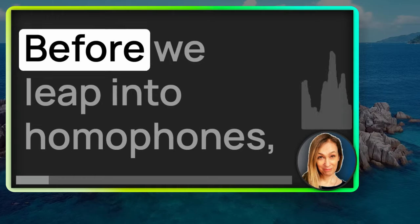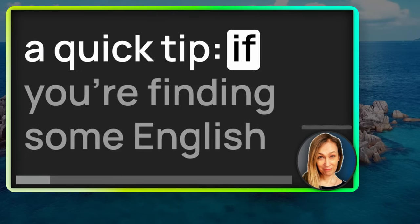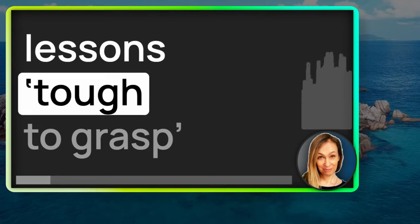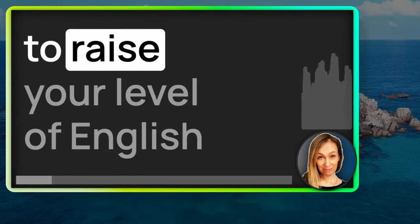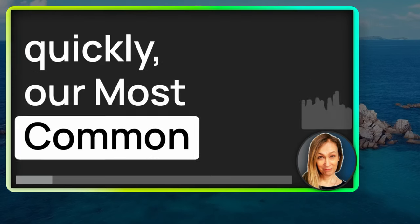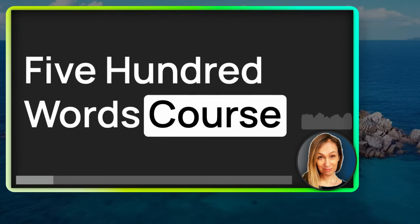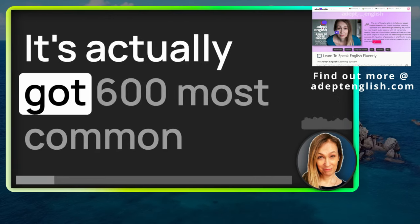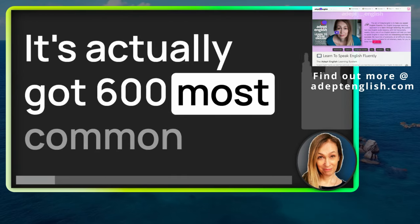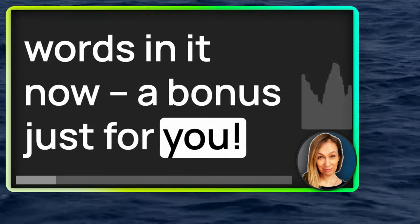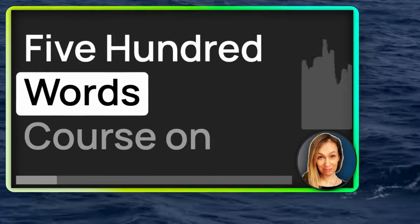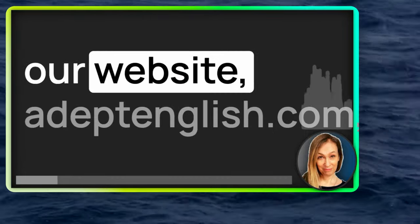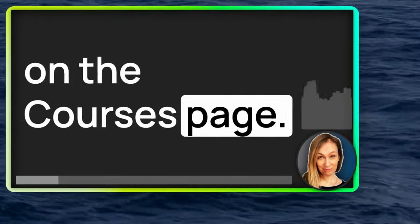Before we leap into homophones, a quick tip. If you're finding some English lessons tough to grasp, difficult that means, and you want to raise your level of English quickly, our Most Common 500 Words course is what you need. It's actually got 600 most common words in it now, a bonus just for you. You can find the Most Common 500 Words course on our website, adeptenglish.com, on the courses page.